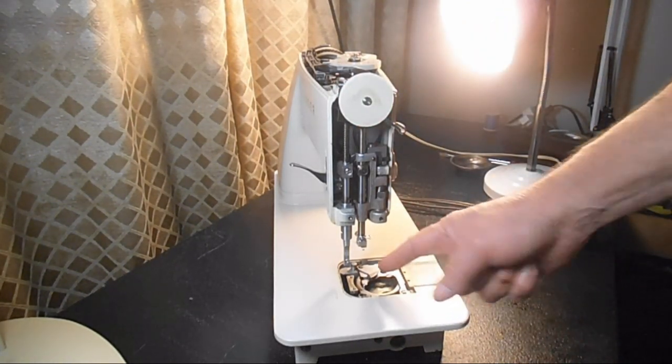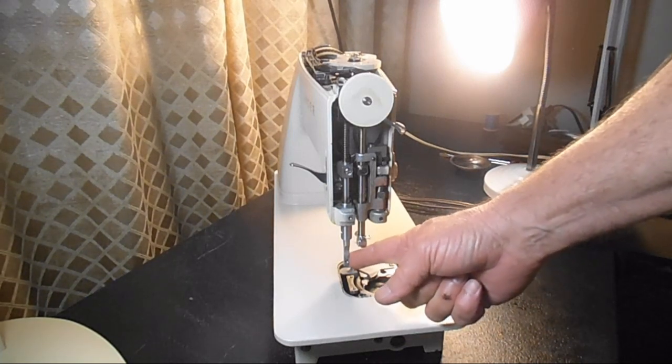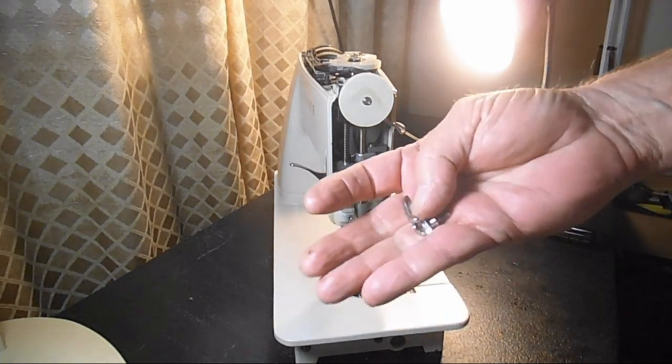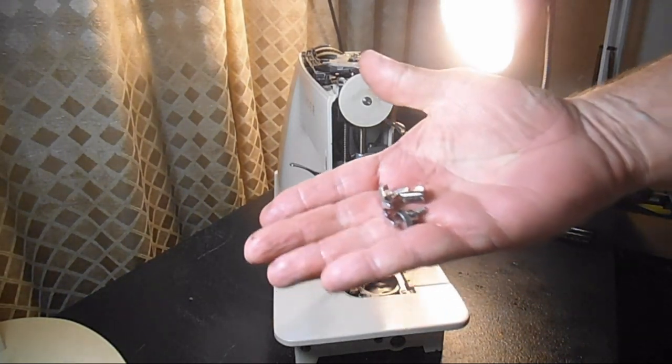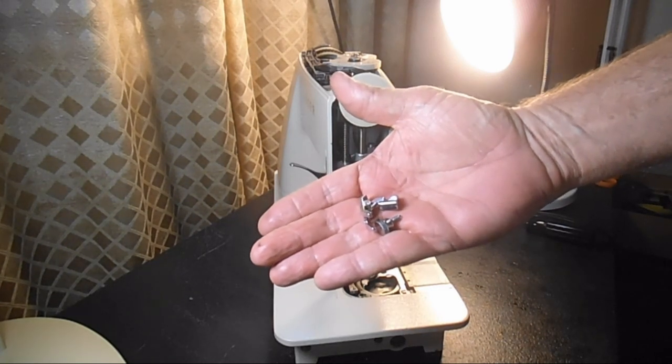To get started you want to remove the thumb screw and any presser foot that's on the machine.